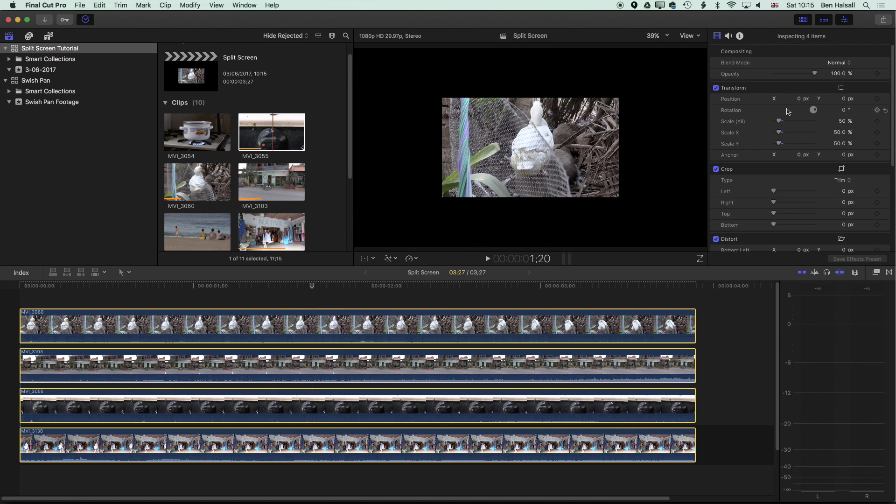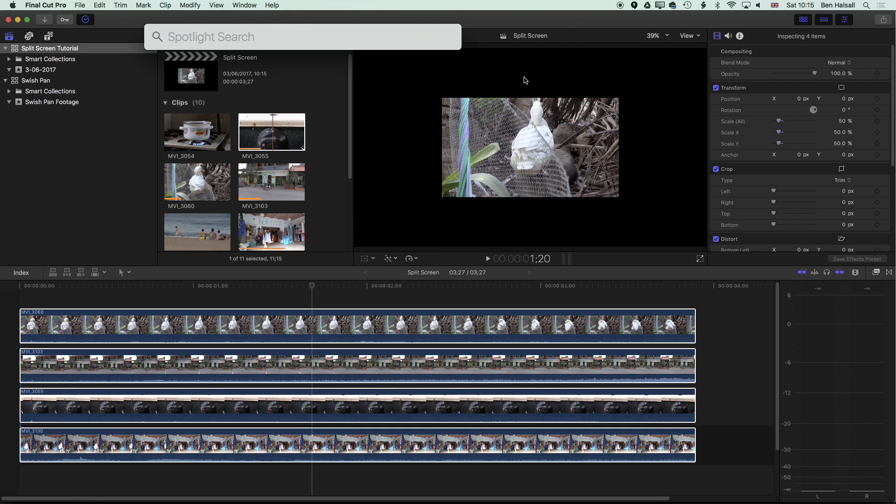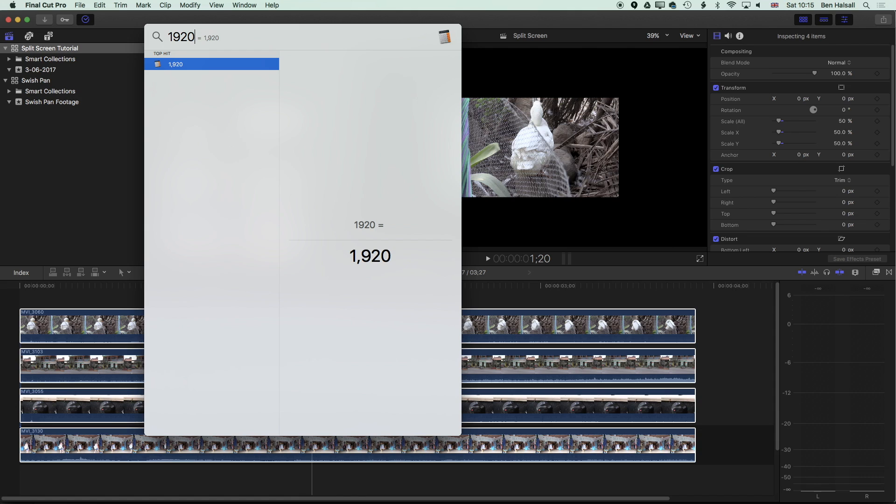Then what we need to do is position them. We want to position these so that they're all on the top left corner and then we can modify those positions so that they're in a split screen. Essentially the way this works is that we need to think about the size of our edit here. At the moment our edit is 1920 by 1080 and we need to divide that by four.